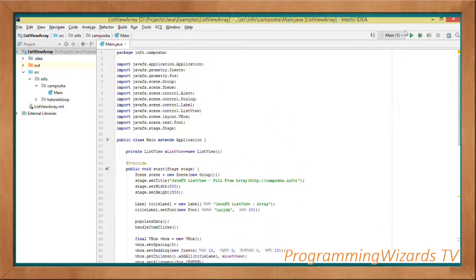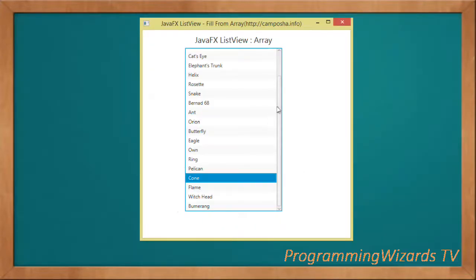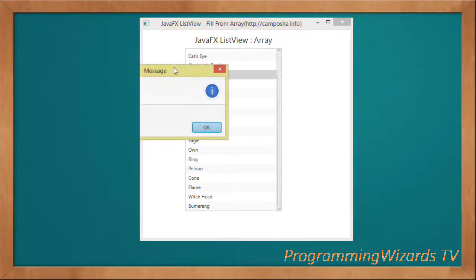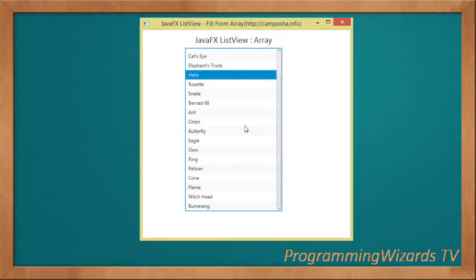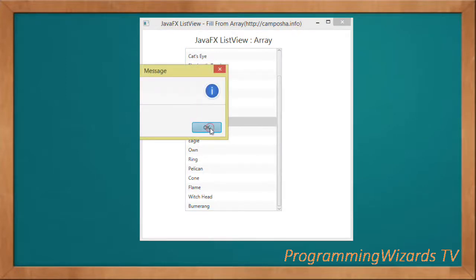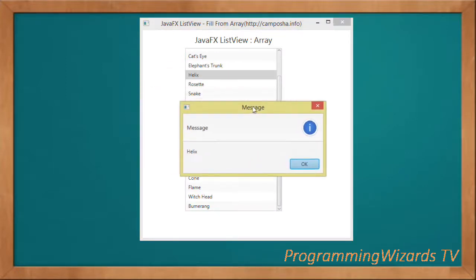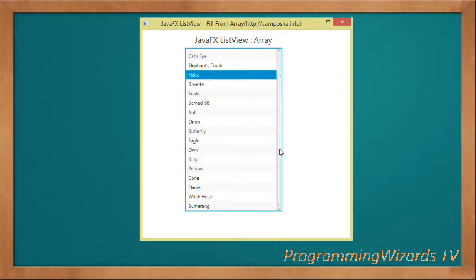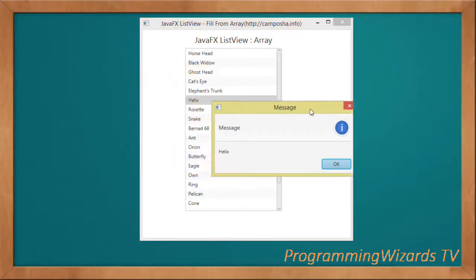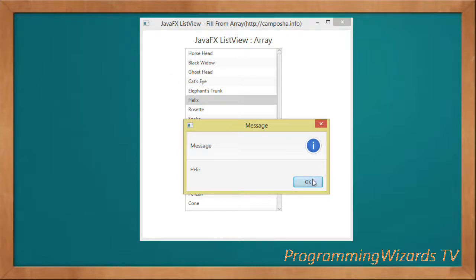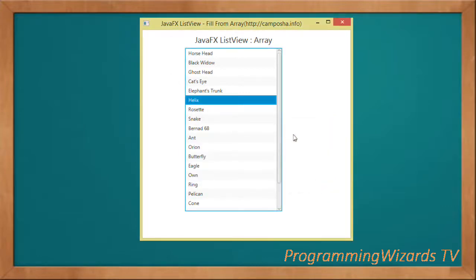We go ahead and run the project to see our result. When you run it, you click an item and you can clearly see that you get the selected item shown in a dialog. That's what you get when you run our project. Go ahead and subscribe to our channel, Programming Users TV. We also have another channel, Computer Science TV, as well as our website. Take care and catch you in the next class.